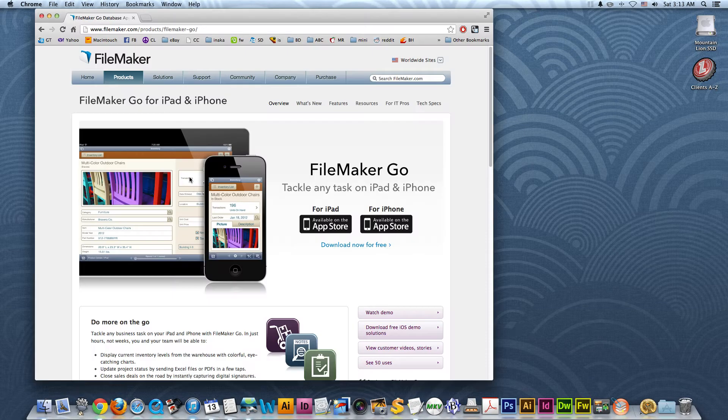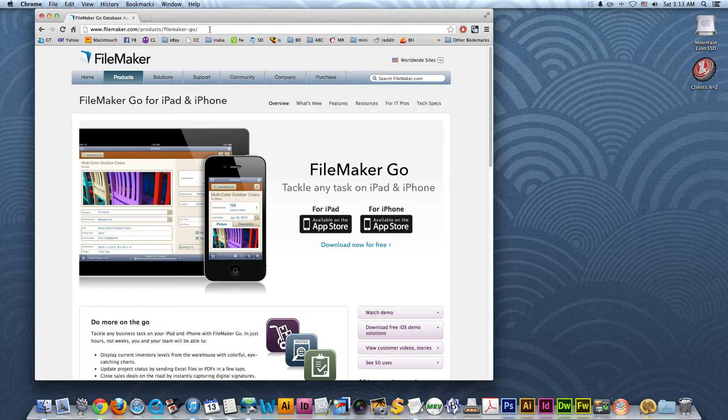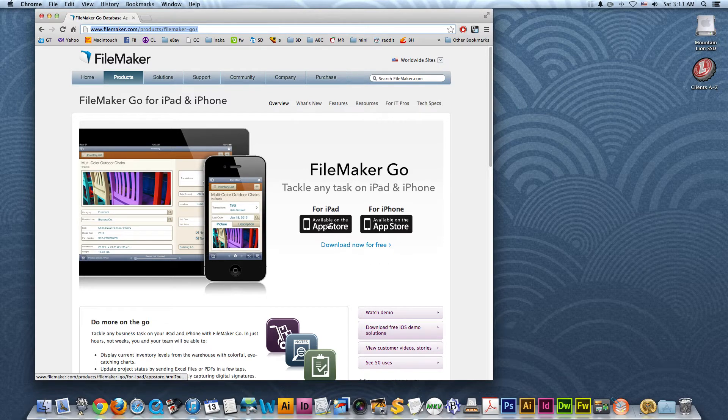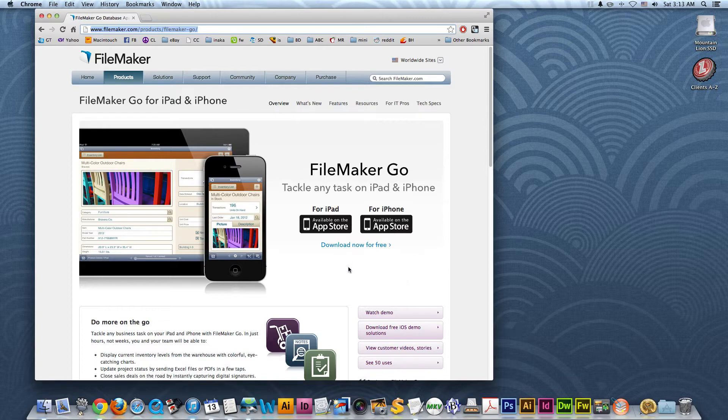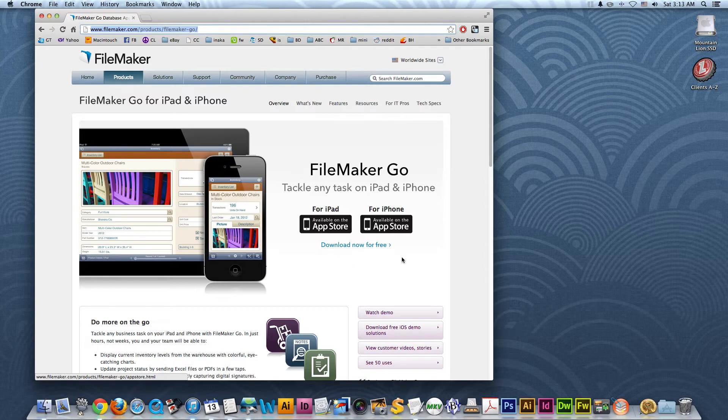So, the first thing you want to do is head on over to FileMaker.com and if you do a Google search for FileMaker Go or go to this exact URL right here, you can click on either the app that's available for the iPad or the iPhone, or if you have both, you can download both. It's a separate app for the iPad and a separate app for the iPhone, but the good thing is both are completely free.